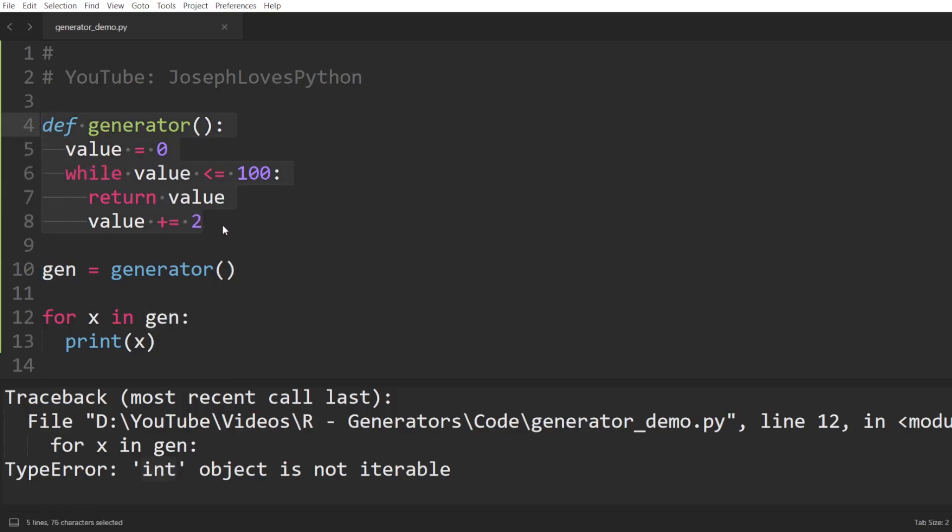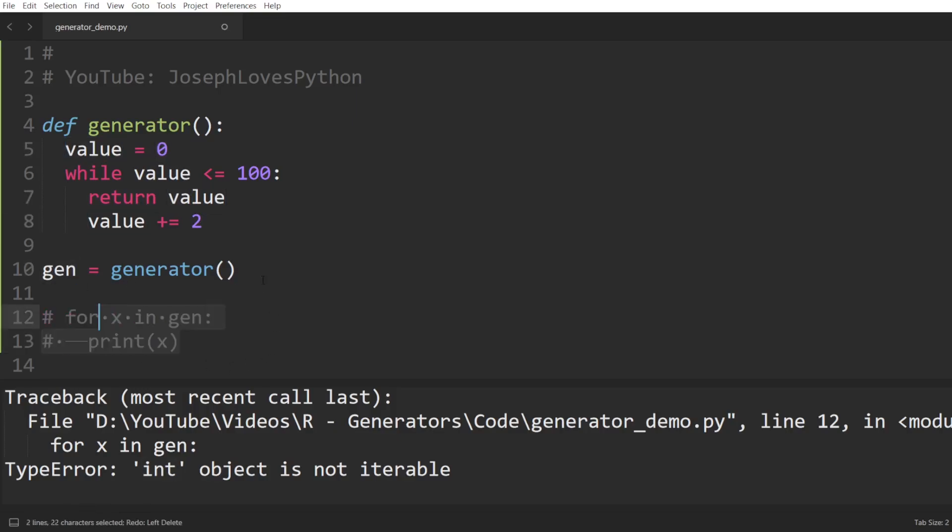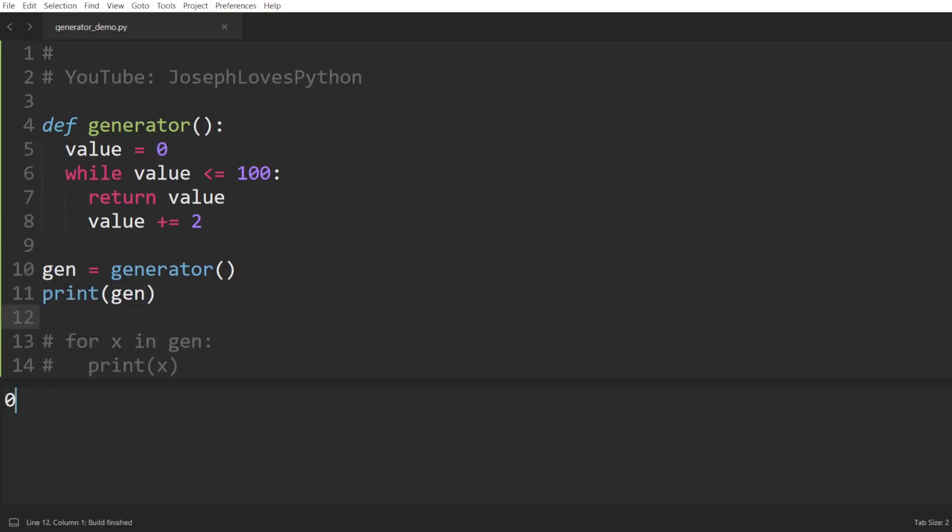So Python will leave this function's code, deleting whatever local variables computed during the execution of this code, and return this value to its caller. So gen will simply contain the integer value 0.